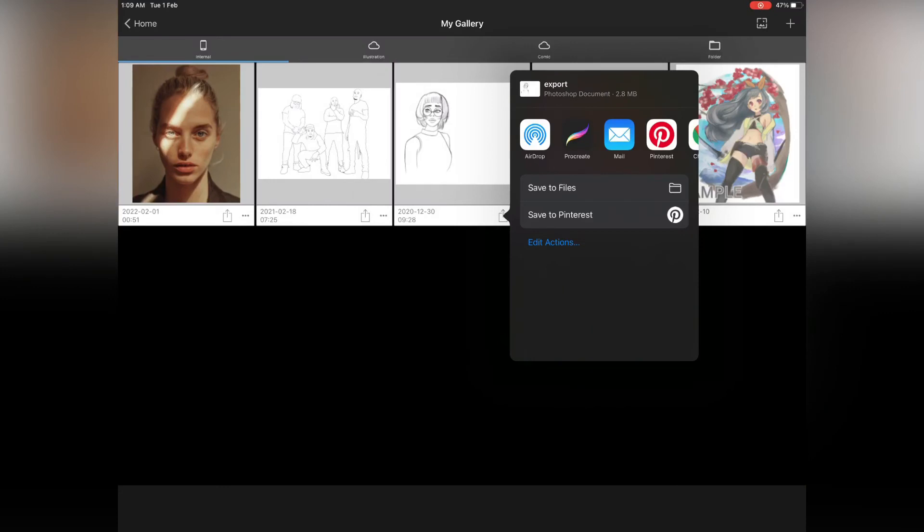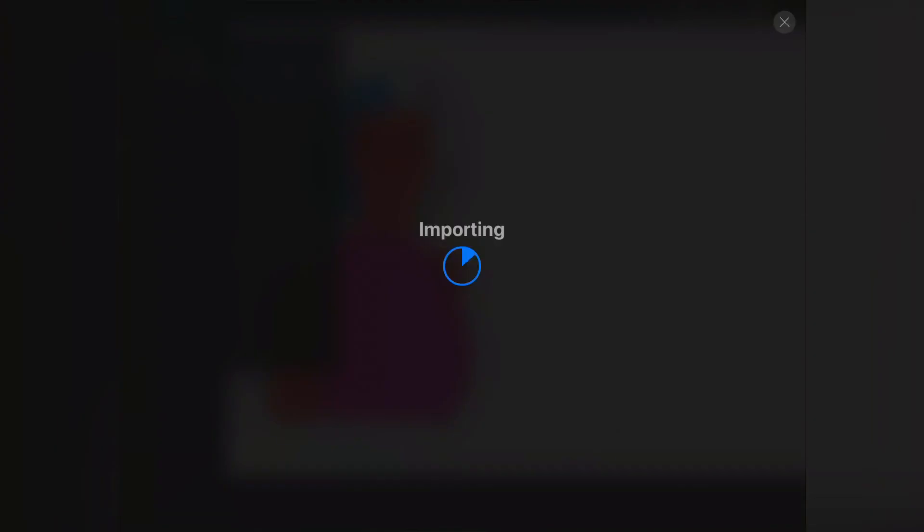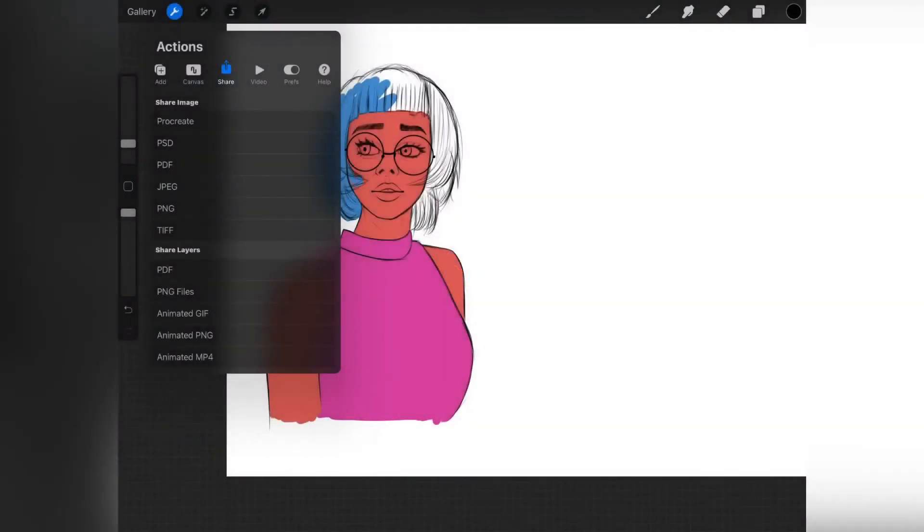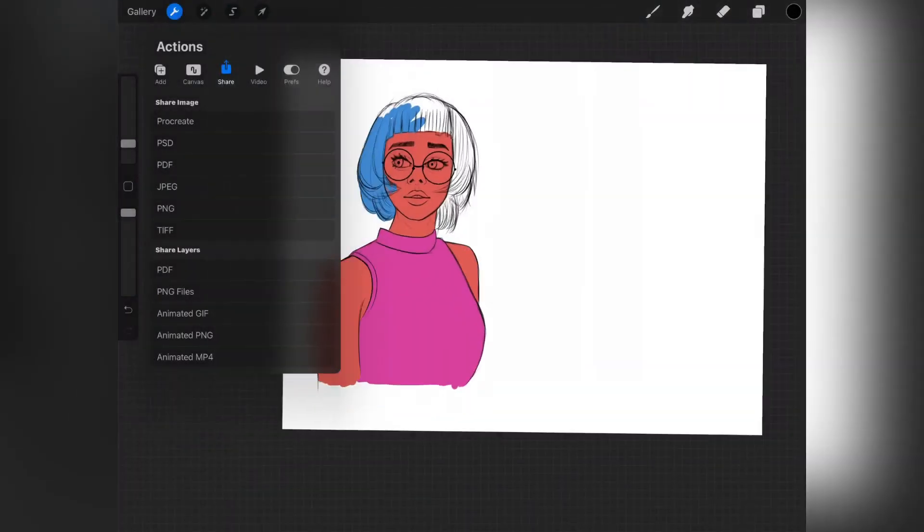Then it's going to pop up this particular function. So instead of saving the files, you can just easily click on Procreate. If Procreate doesn't appear there, you can just save the files, then go to your Procreate and import the PSD file.